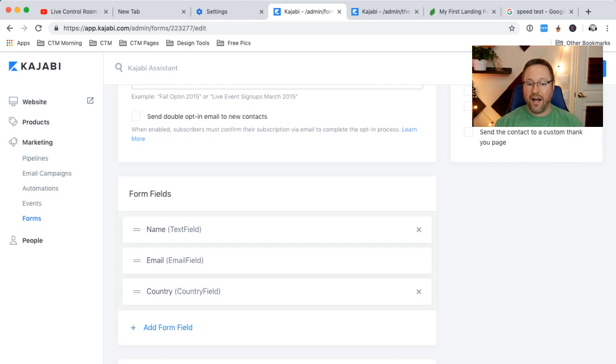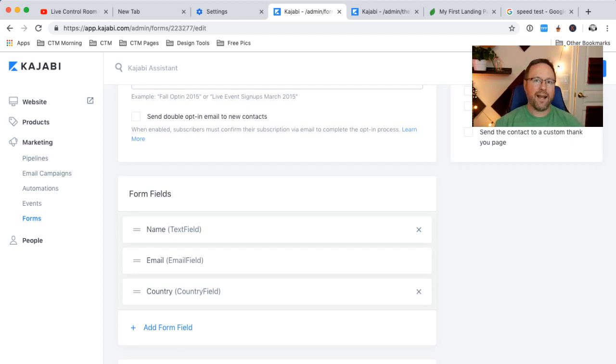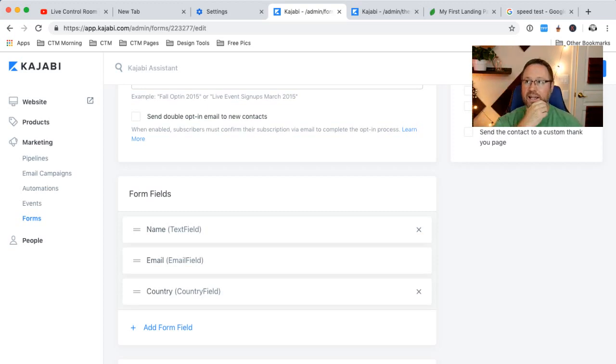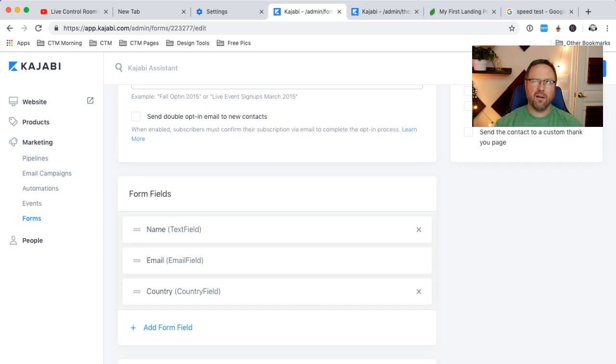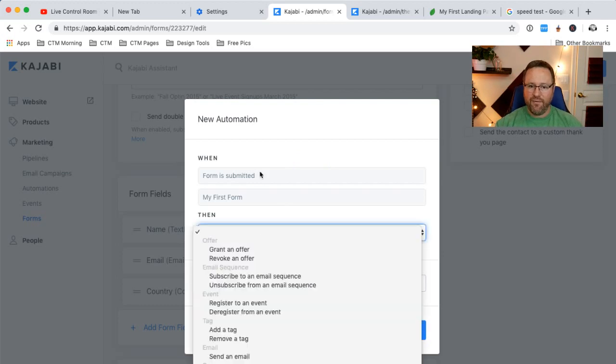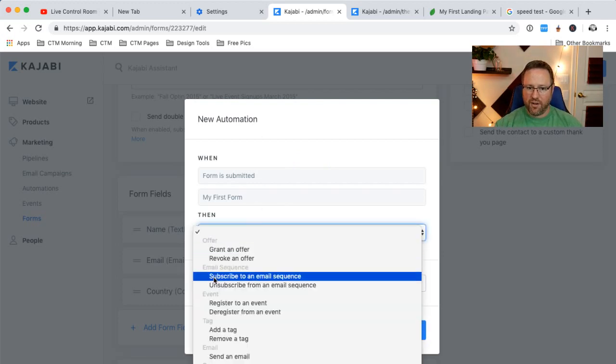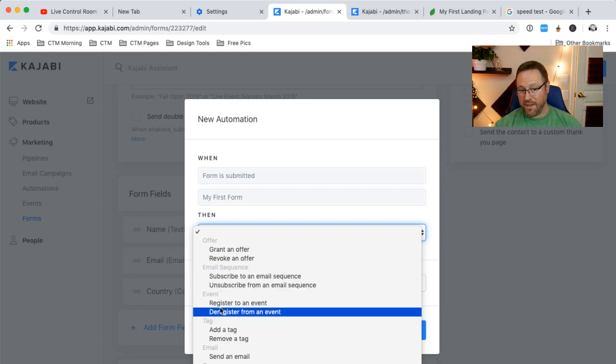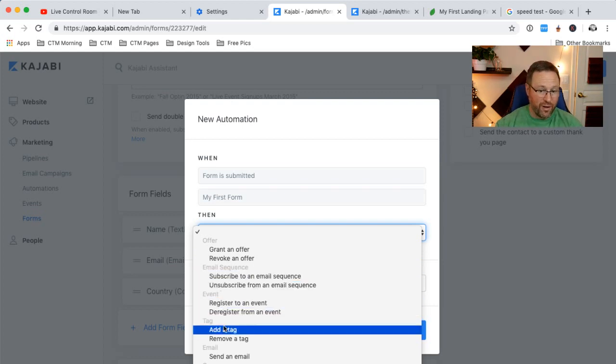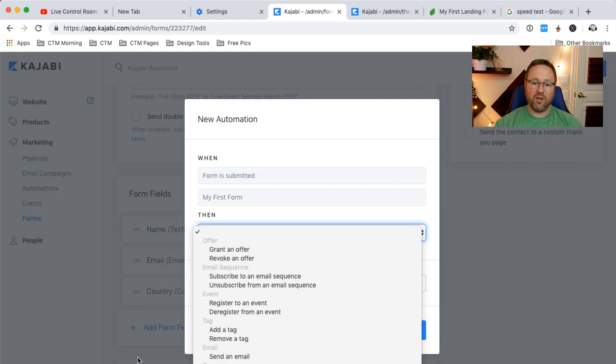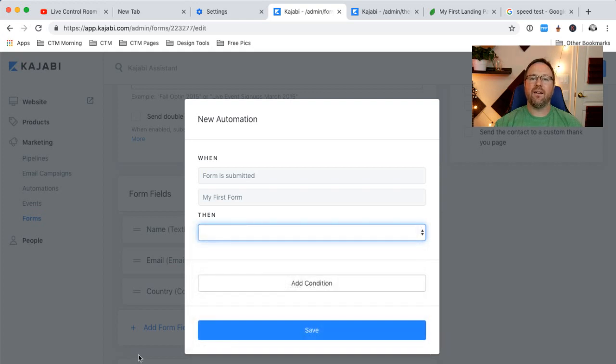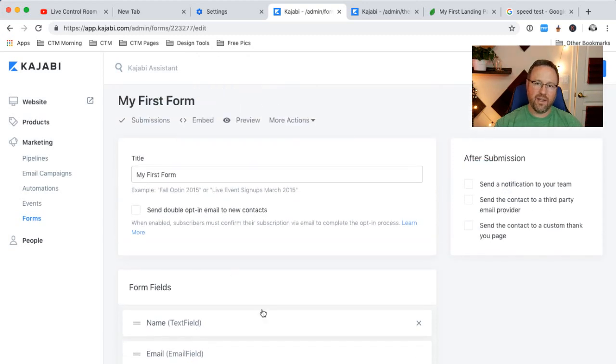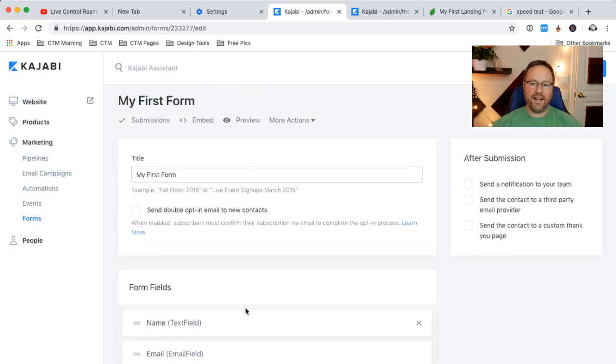And then if we wanted to add an automation, like automatically send them a certain email or add them to another list or send them into another email pipeline or email campaign, something like that, you could do that here. You could say, if they've filled out this form, I want to grant them an offer, revoke an offer, submit something, register for an event, add a tag, send an email, send a coupon. It's amazing. It's really cool. So you have all these automations down here you can add to this form so that when that person does that, they get an email.